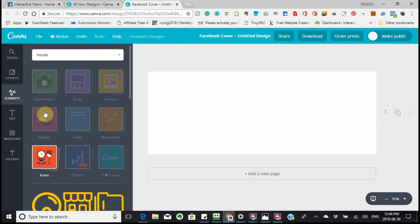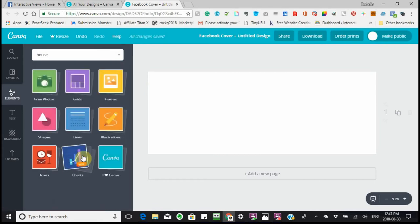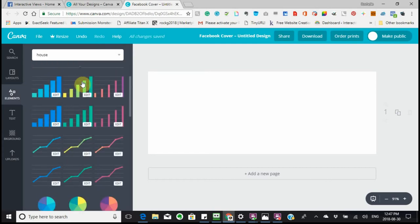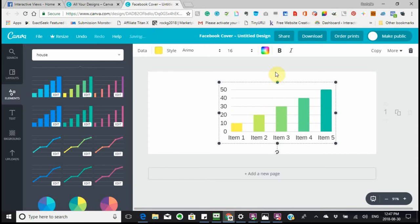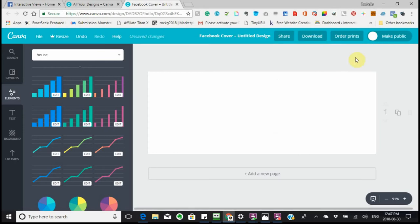These are Charts. Say you wanted to use a chart — you pick whichever chart you like. You can make it bigger, and you can go vertical or horizontal with it.